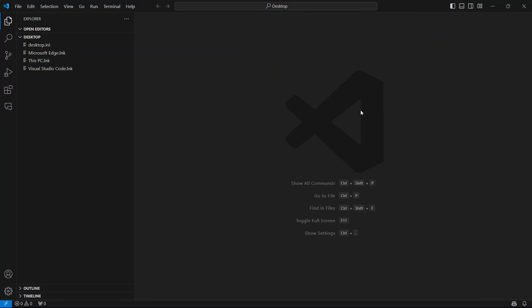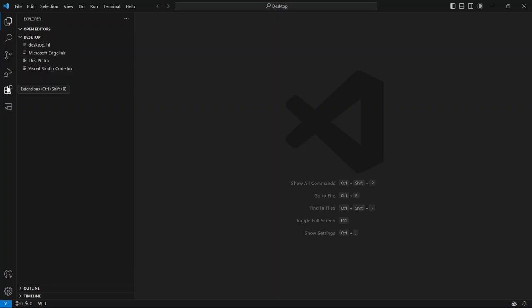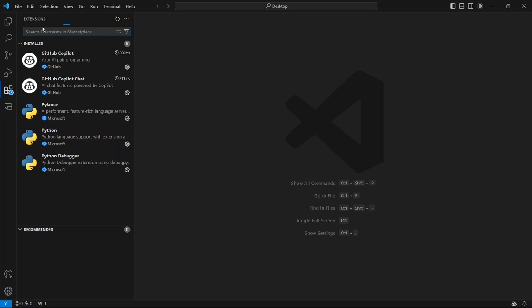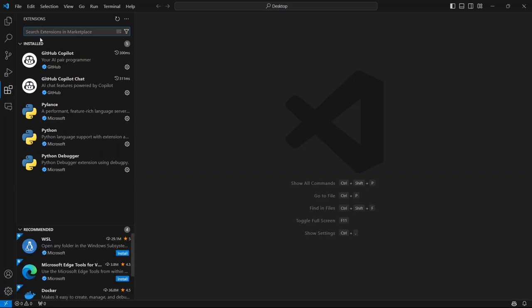The first thing we need to do is open the extensions view in VS Code. If you look over here on the left-hand side, you'll see a bunch of icons. The one we're interested in looks like four squares grouped together. Go ahead and click on that. This is where you can find and install all sorts of extensions to enhance your coding experience.